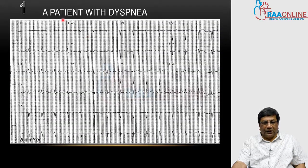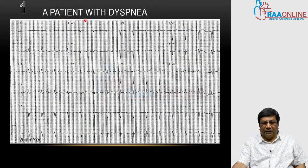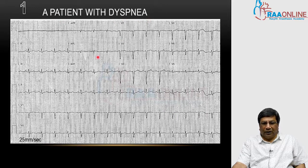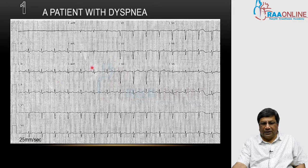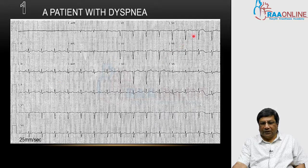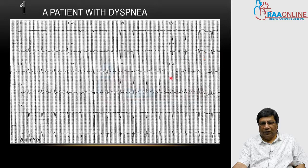We will start with this patient. This patient comes with dyspnea and is a chronic smoker. Here you can see the low voltage complexes in limb leads and some minor T wave changes, and a little bit of non-progression of R wave from V1 to V6.